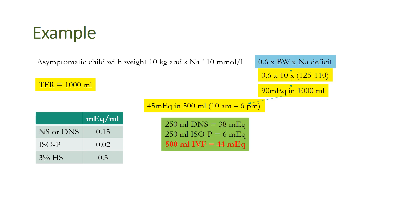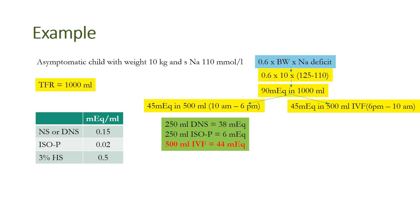The composition which we can use: we need to calculate depending on the concentrations of sodium in different type fluids. If we give 250 ml dextrose normal saline, it will be 38 meq, and 250 ml isop will be 6 meq. So approximately 500 ml of IV fluid in this duration, from 10 AM to 6 PM, shall be able to supplement 44 meq of sodium to the child.